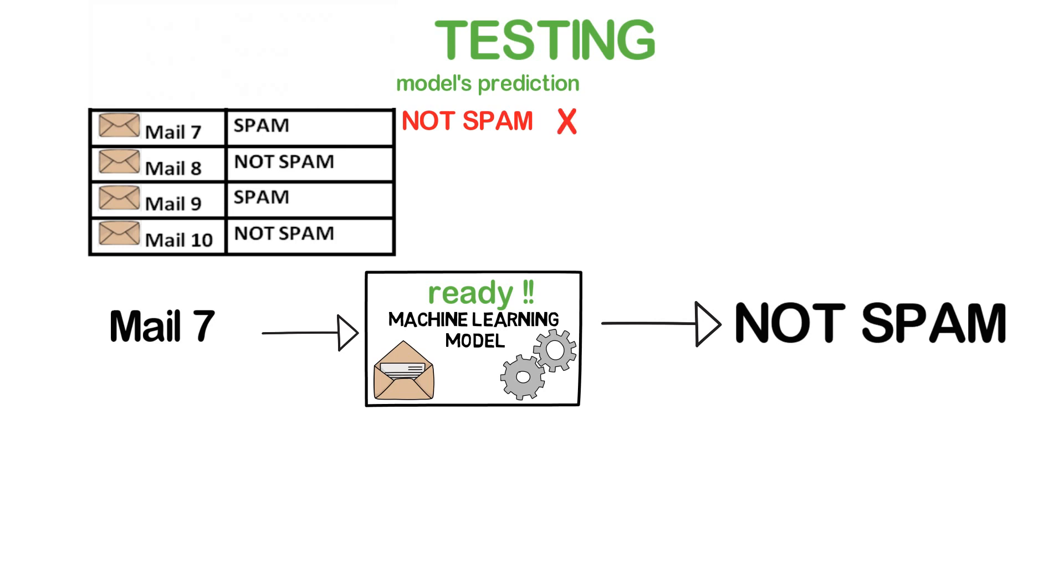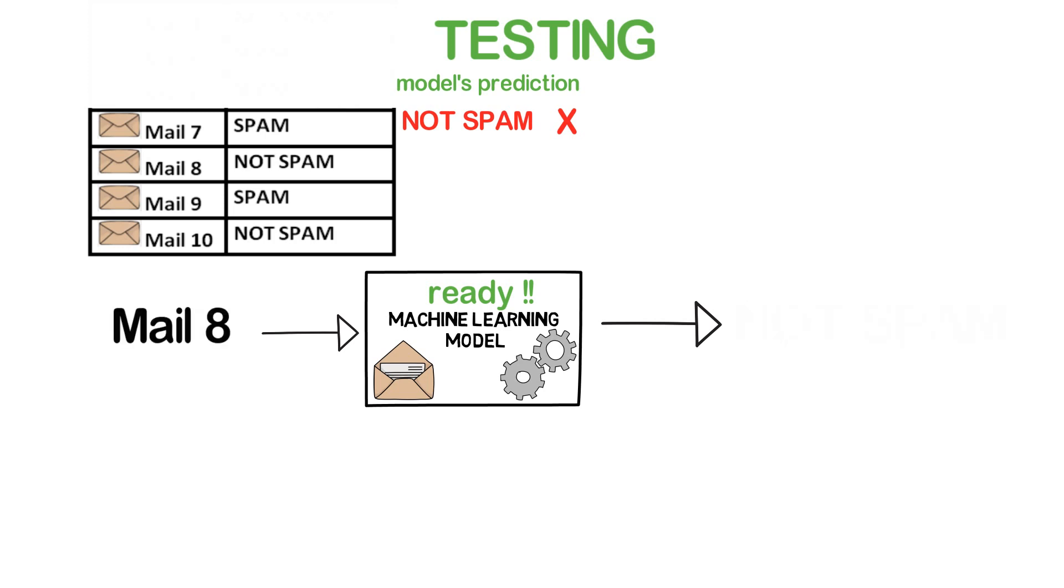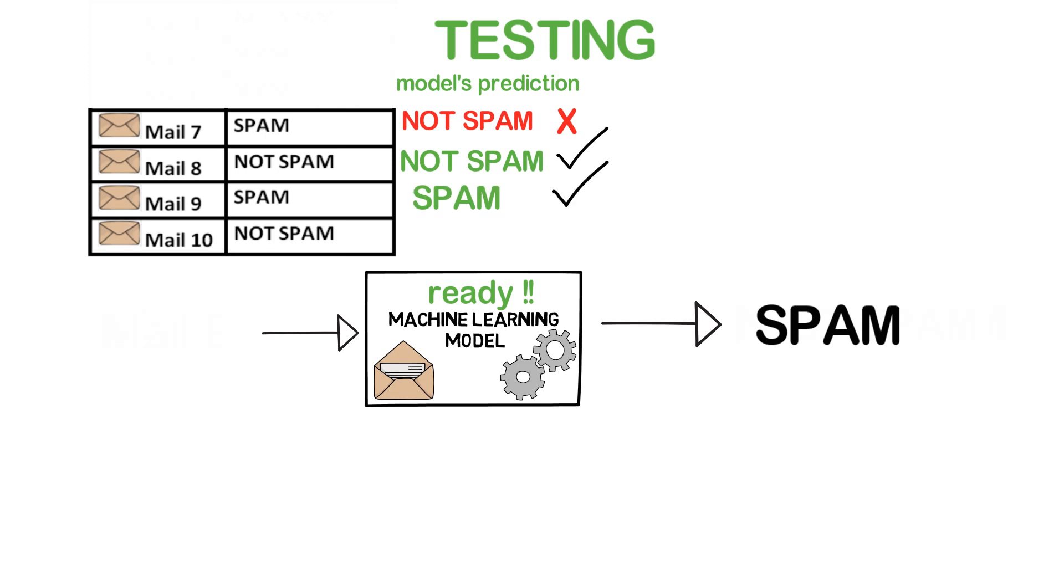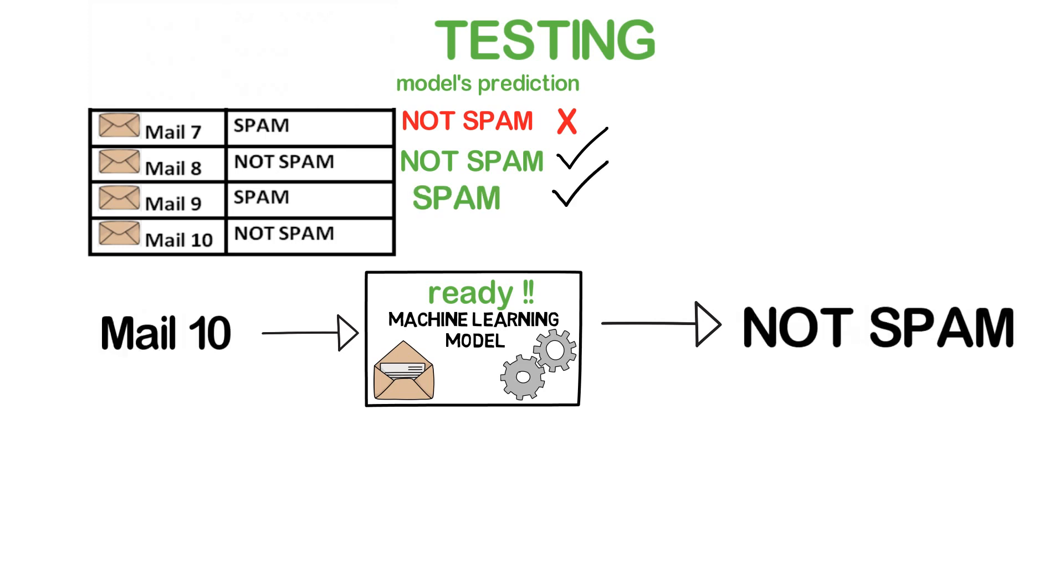Mail 9, the model says it's spam, so it is correct. And finally, Mail 10, the model says it's not spam, and it's correct. So out of four mails, the model has given three correct predictions and one wrong prediction.